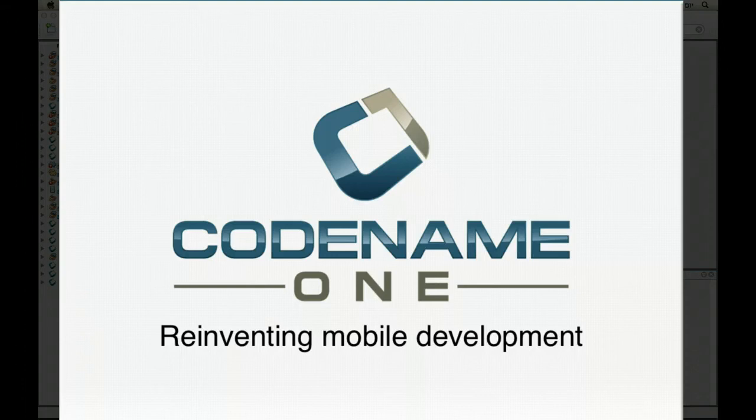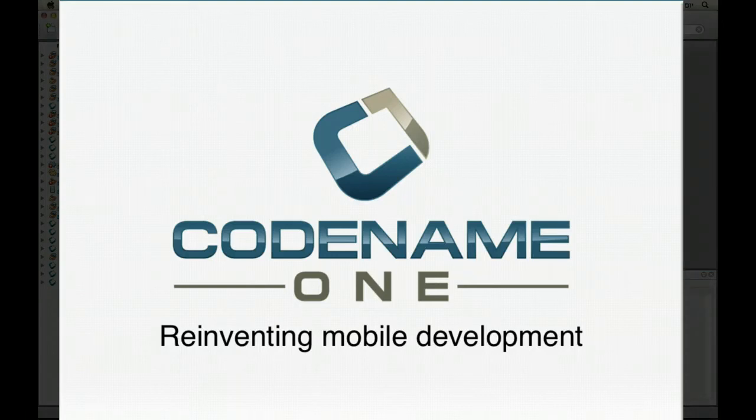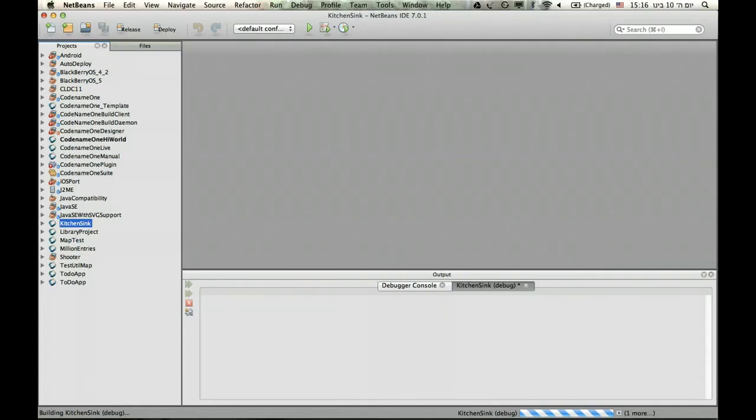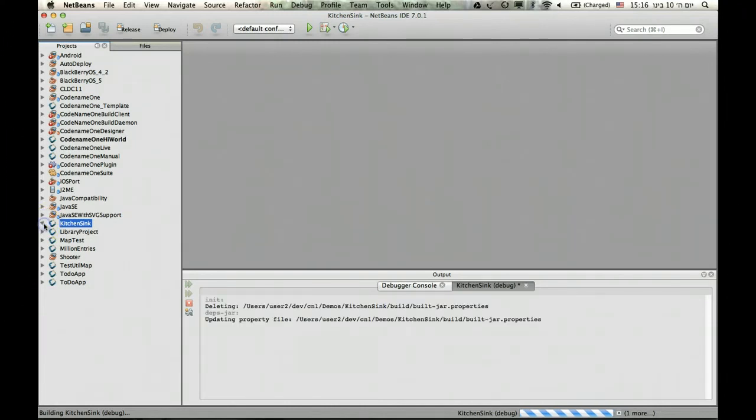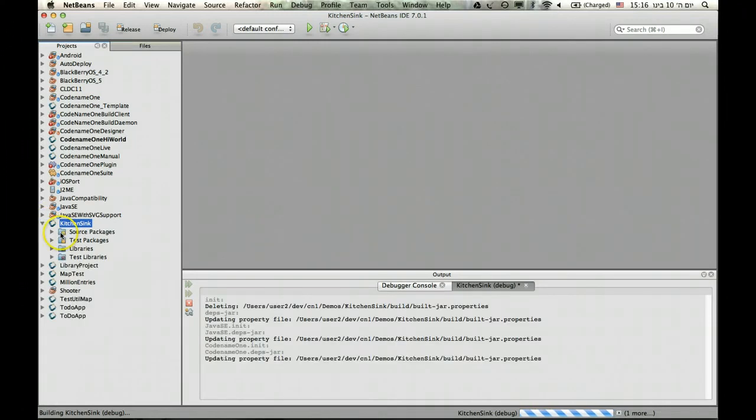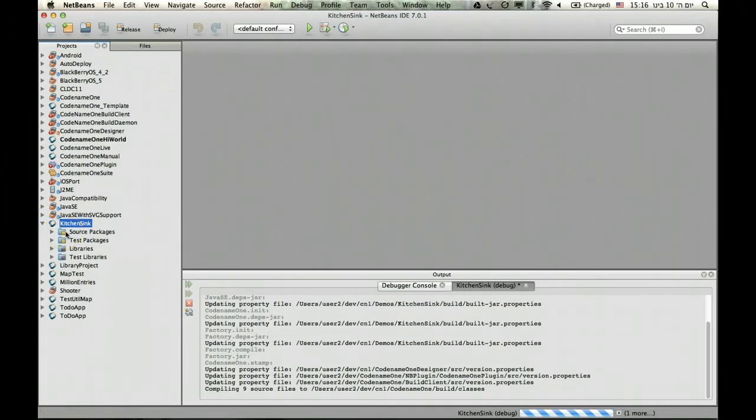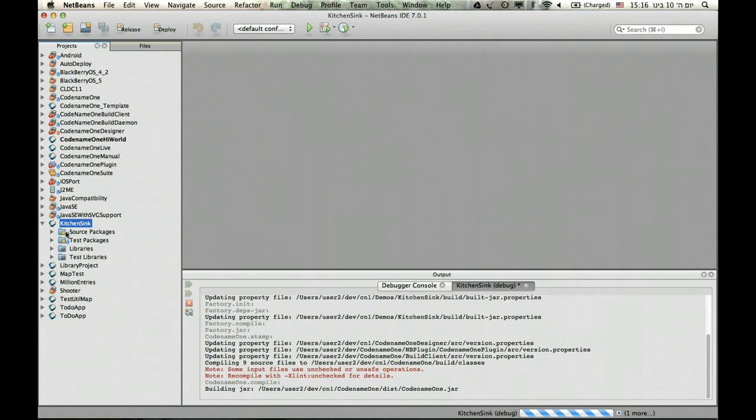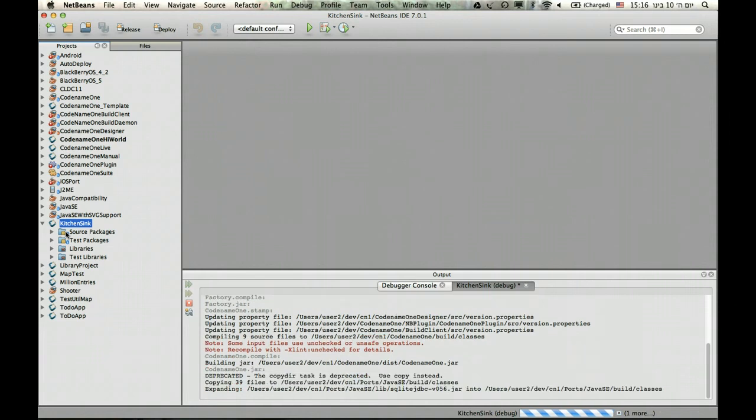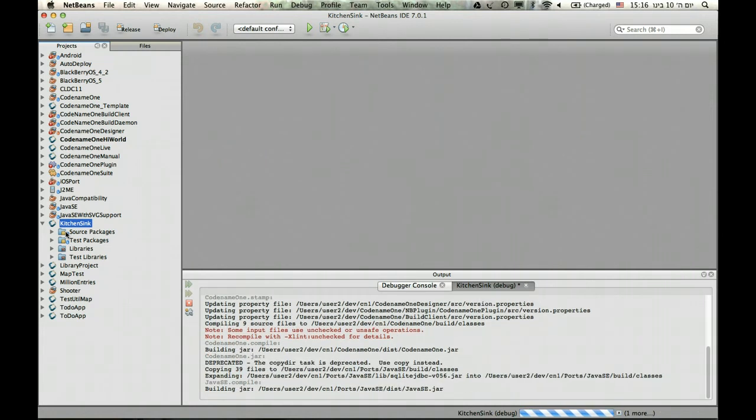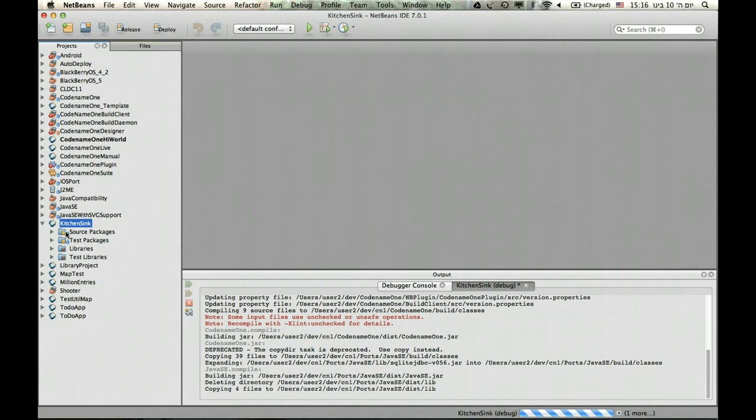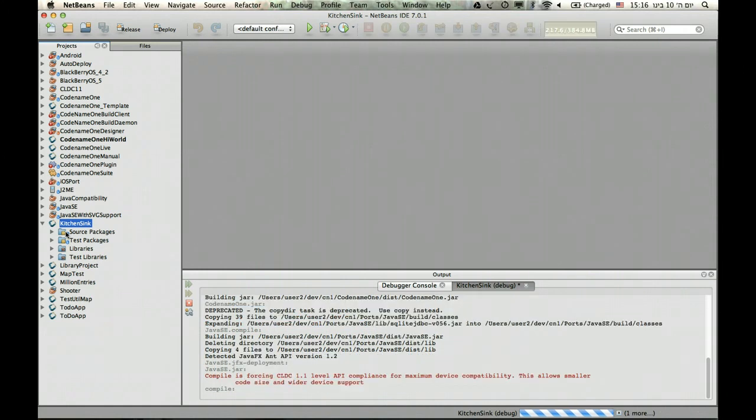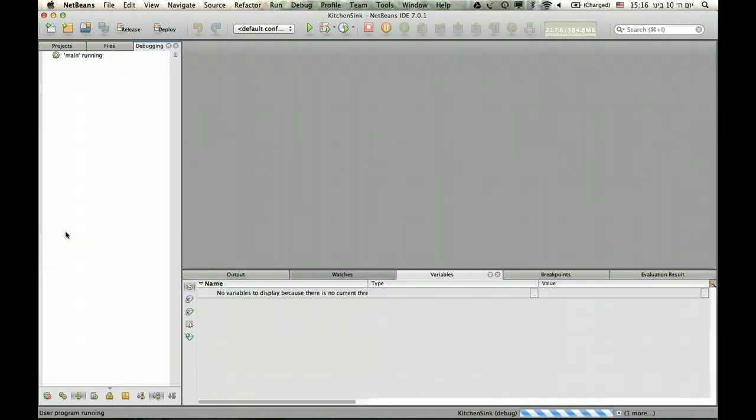Hello guys, this time I want to show you how to track performance in your application. To do this I'm going to use the KitchenSync demo and not the Google World because I want to show off some of the tools that perform much better with a more elaborate application like the KitchenSync.